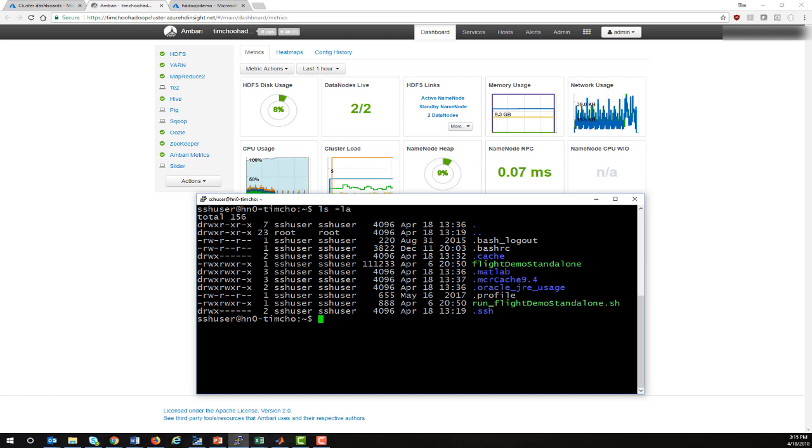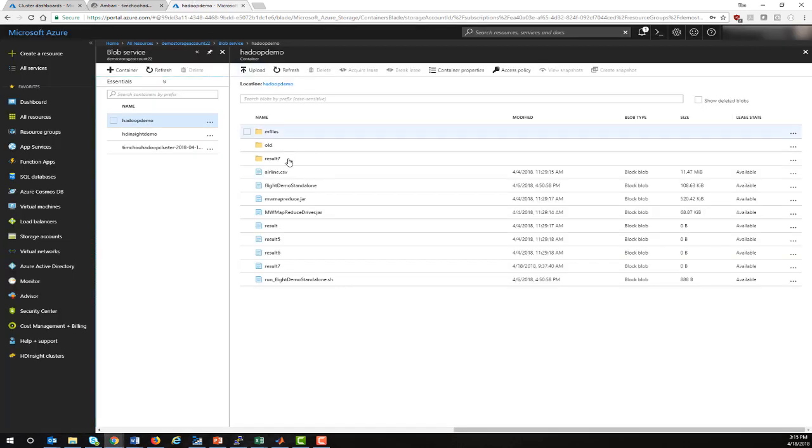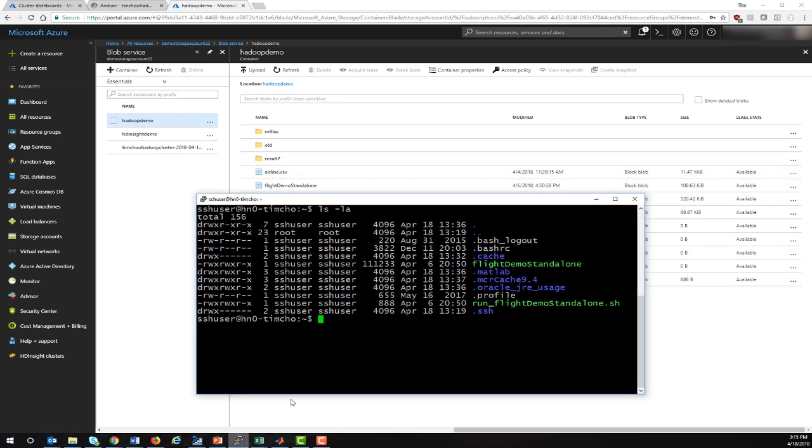What I'm going to do is I'm going to execute this MapReduce application against a data file here in a blob that's called airline.csv. We'll write the results of the MapReduce application back into the same blob. Let's go ahead and execute the MapReduce application.